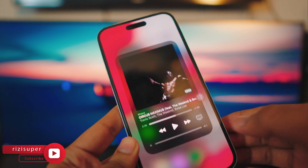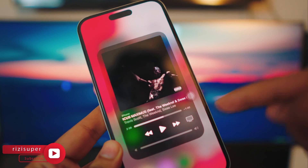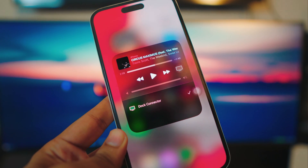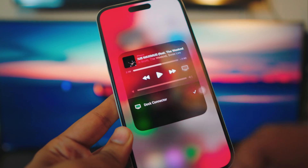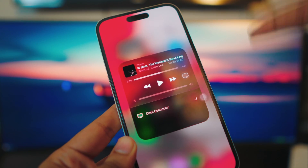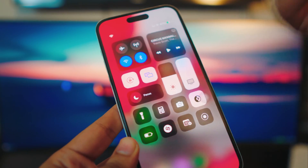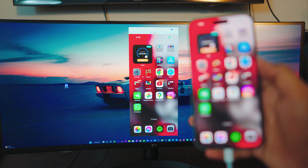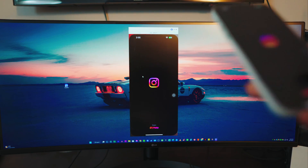head over to the music section and you can see the icon of your computer right there. Just click on that and you can see it's connected to my dock connector. If you want the audio from your iPhone or if you want the audio from your system, just click on the dock and that's pretty much it. Pretty awesome, right? Pretty neat. You can watch videos.